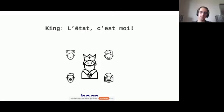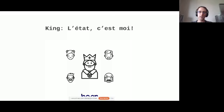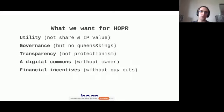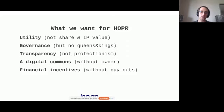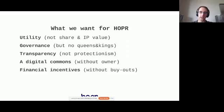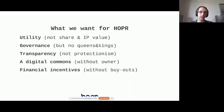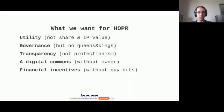Unsurprisingly, the king is oftentimes declaring that they are the center of the world and they can do whatever they want to with their underlings. So what we want for Hopper is to provide privacy utility. We are looking for governance without queens and kings. We're looking for transparency and not protectionism and creating really what I like to call a digital commons. It is infrastructure that does not have an owner that is for everybody who wants to use it. And what we want to do, and this is a major breakthrough in the research domain over the past decades, that we want to bring financial incentives to such privacy infrastructure.